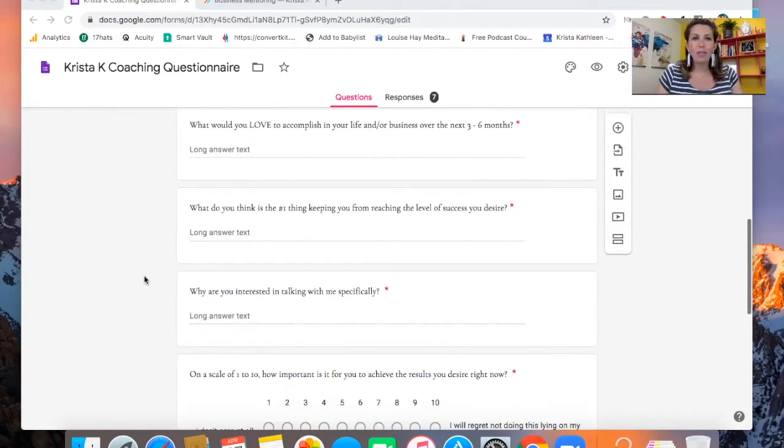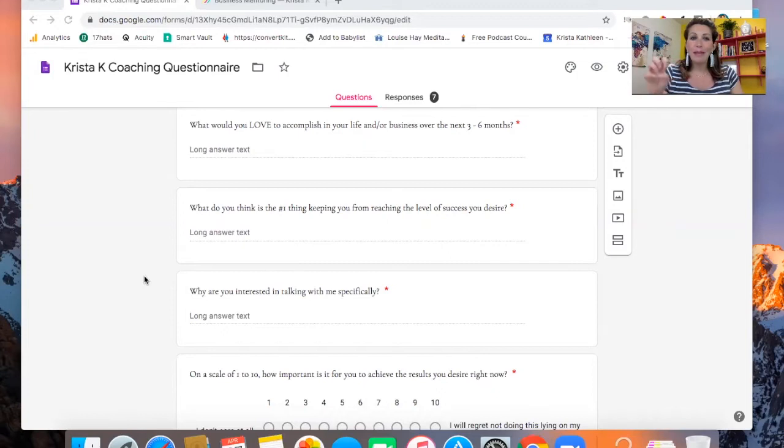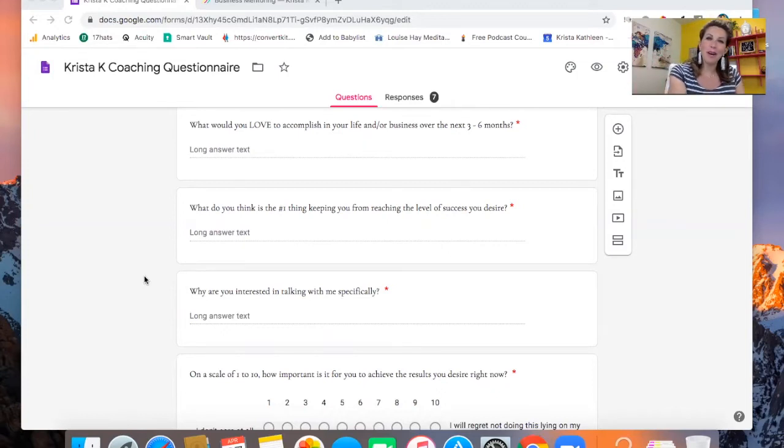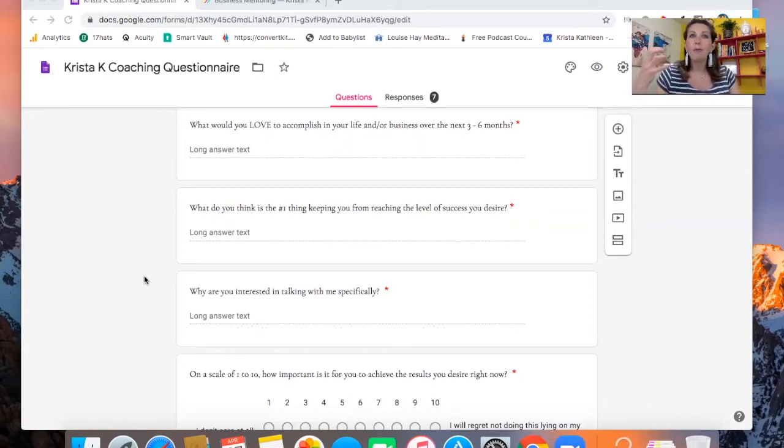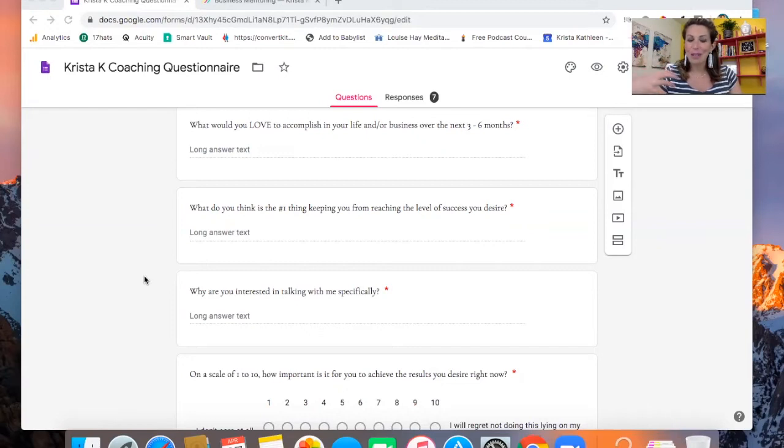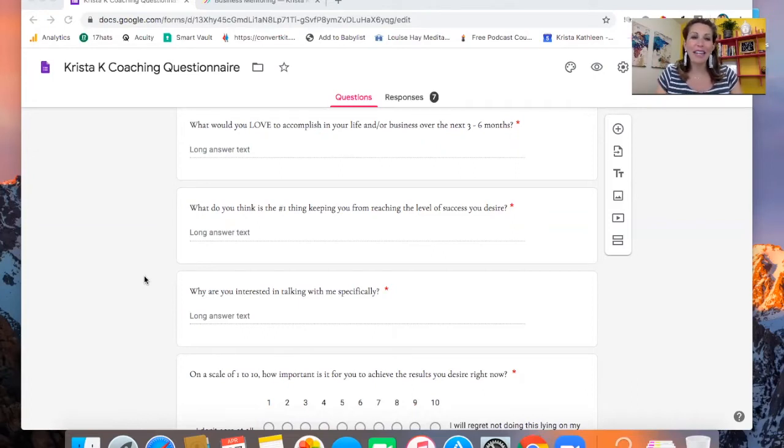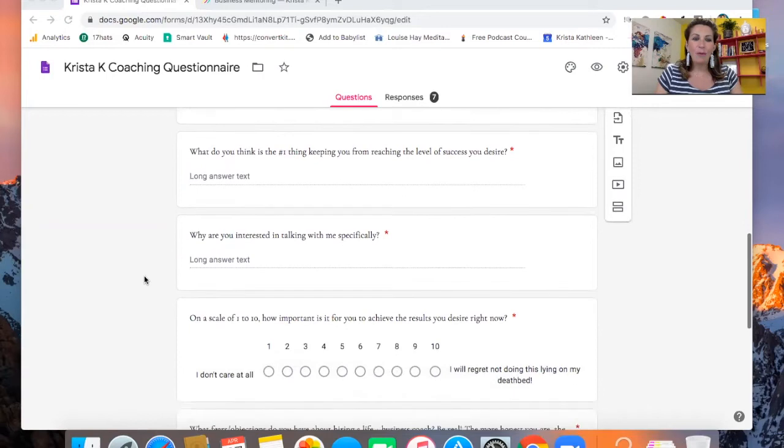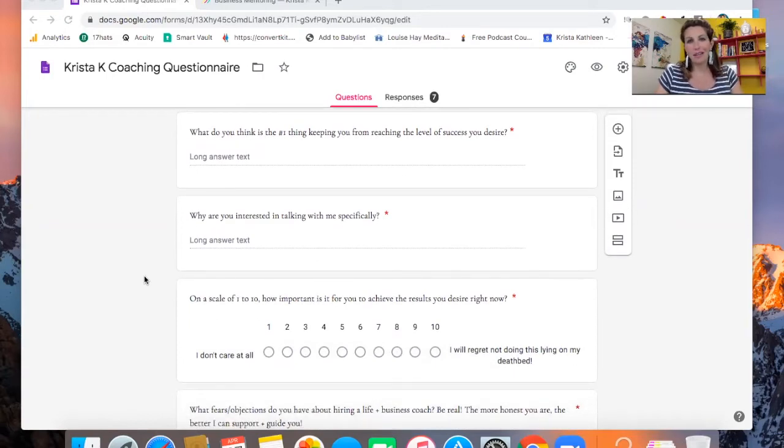What would you love to accomplish in your life and your business over the next three to six months? I want to get them into possibility. I don't want to focus just on what's wrong or what doesn't feel good, but also what's possible to create as well. That's really what motivates people to say yes to working with a coach and investing is thinking about the results that they're going to accomplish. So that's good to have them thinking about that ahead of time. And then what do you think is the number one thing keeping you from reaching the level of success you desire?